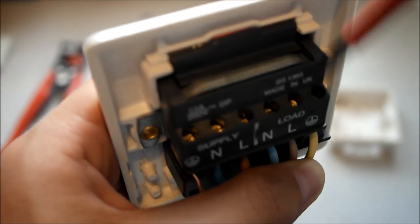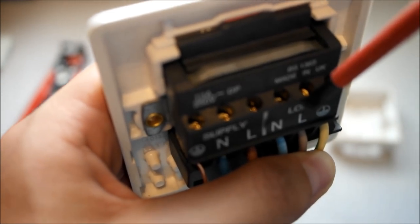Tighten the terminals up and again make sure there is no exposed copper outside the terminal. Otherwise this could potentially be a fire hazard.